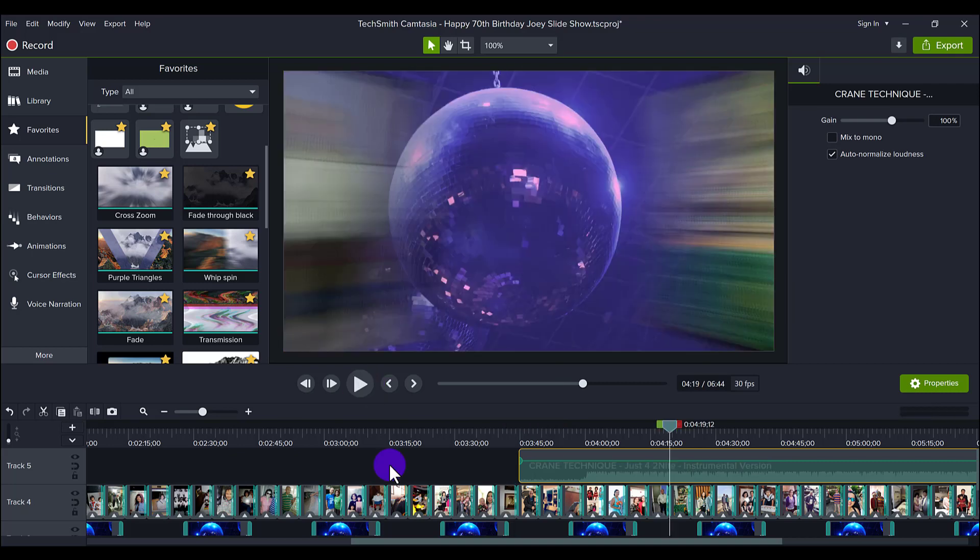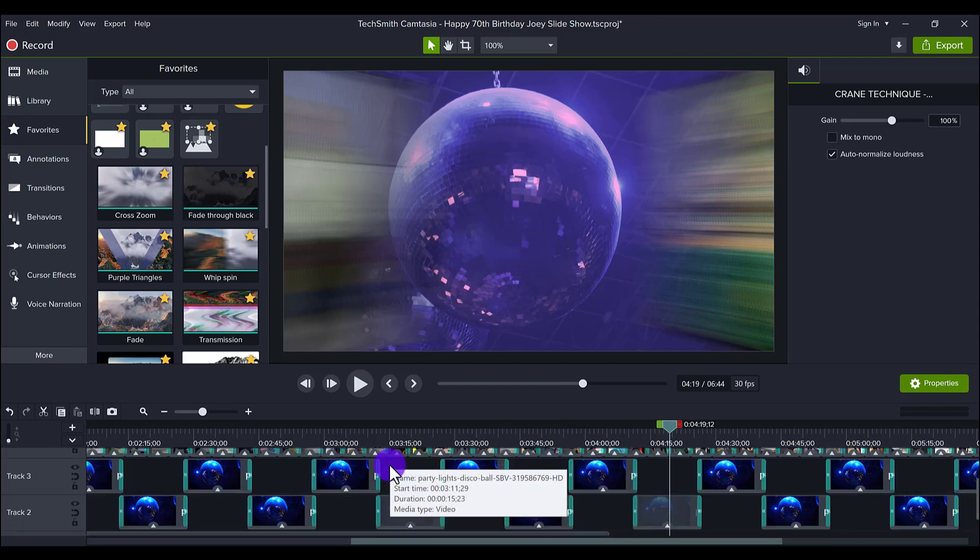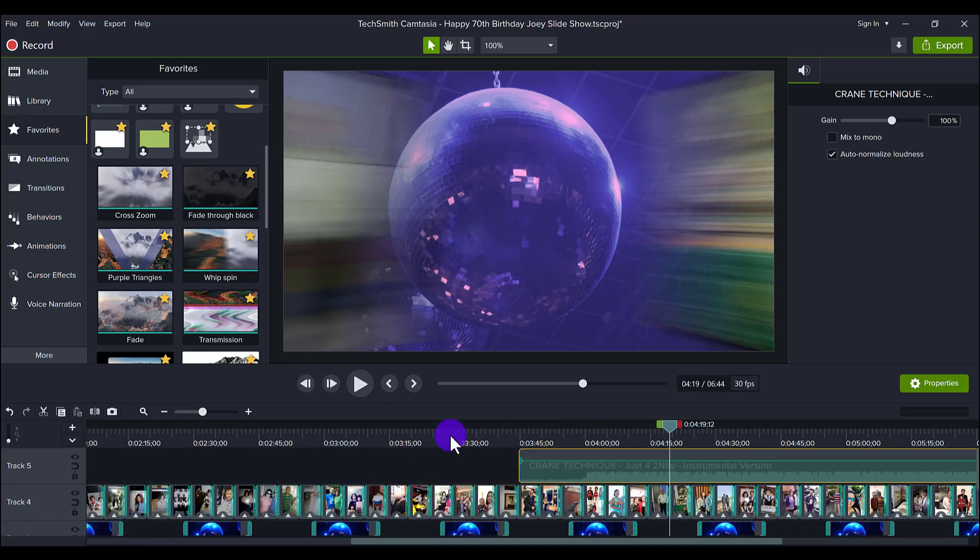So as you can hear, the two songs transitioning went fine.